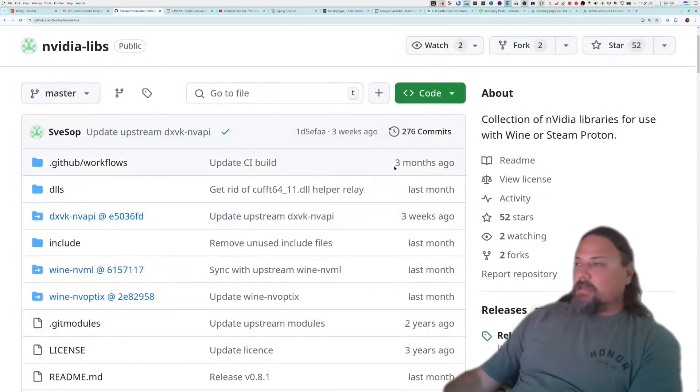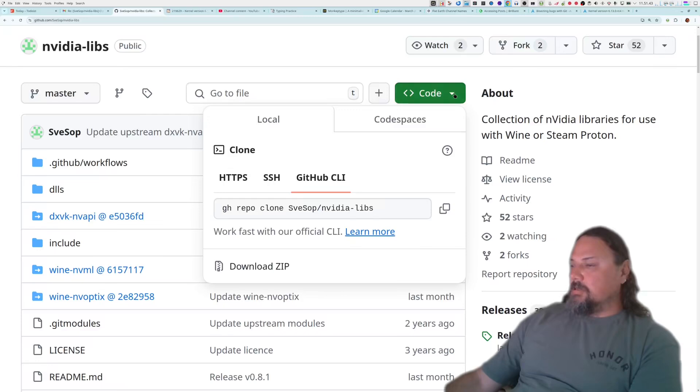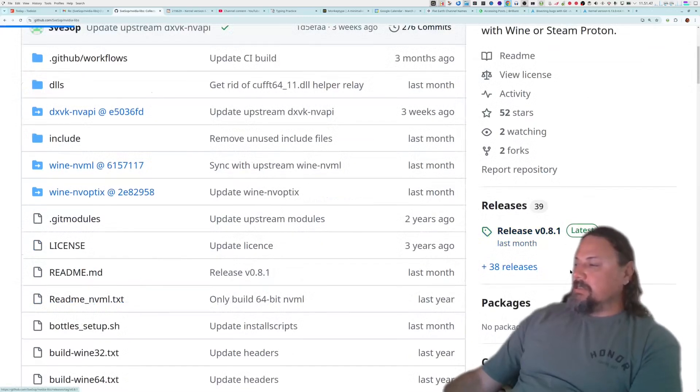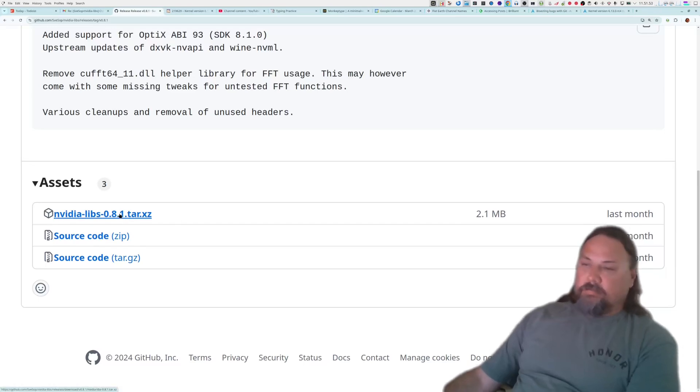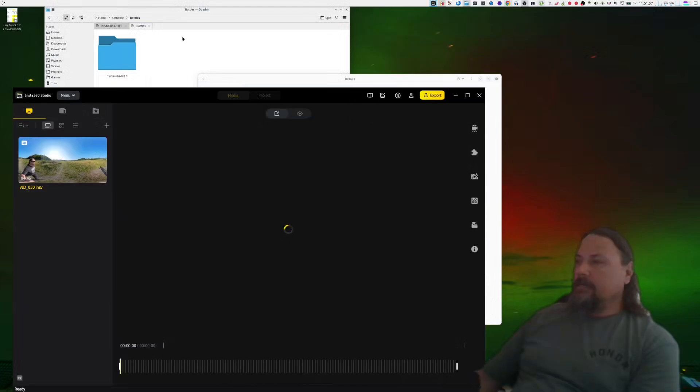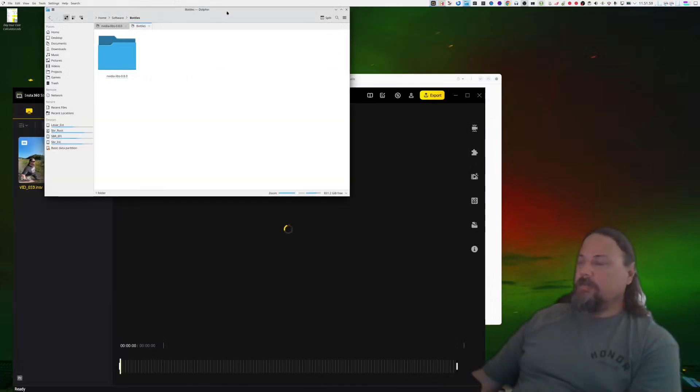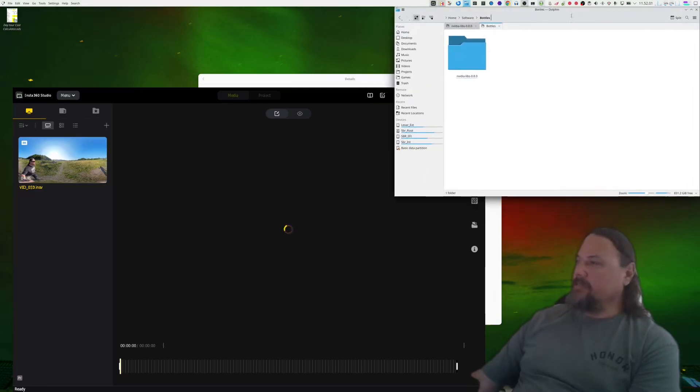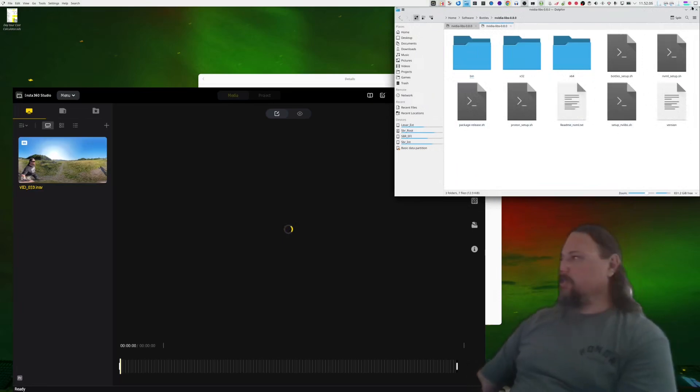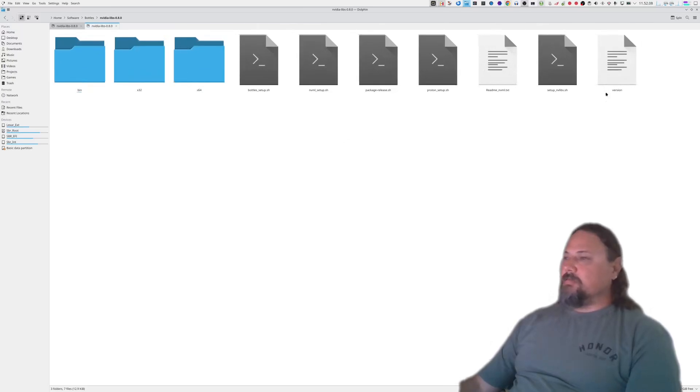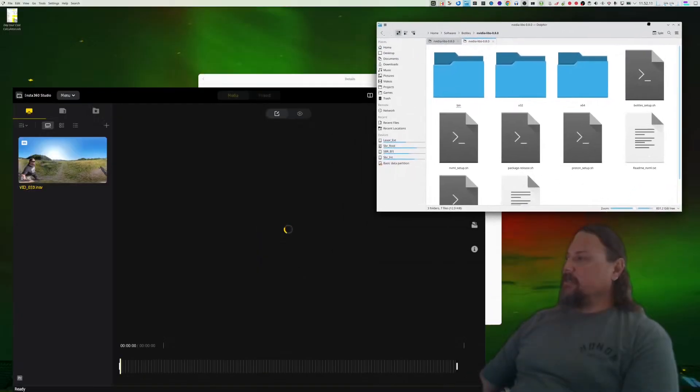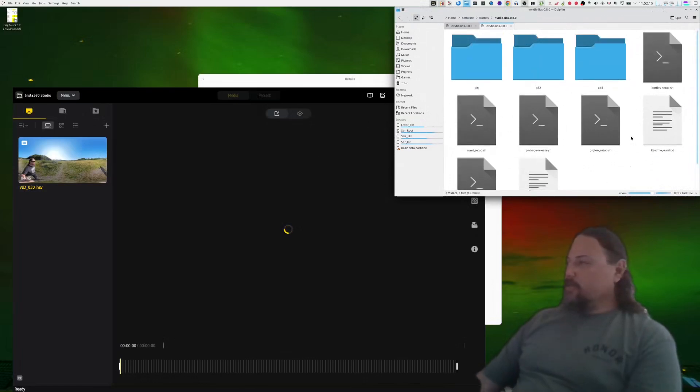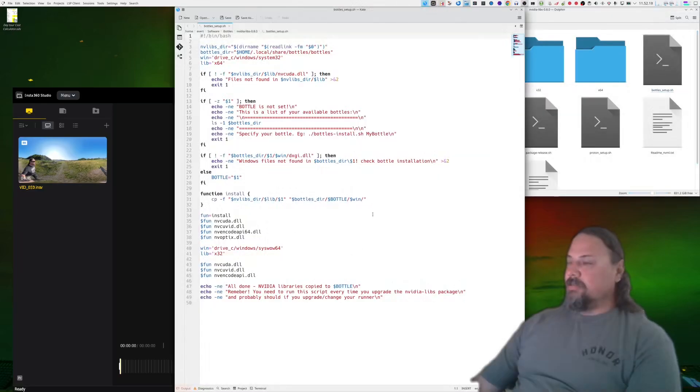On the downloads of Bottles you can, in code, you can get this release and there you are. You can download that one, nvidia-libs 0.8.1. There's a newer version than the one I've got. So there we go, nvidia-libs. When you extract it, that's what you get. We can make it a bit bigger so you can follow along.